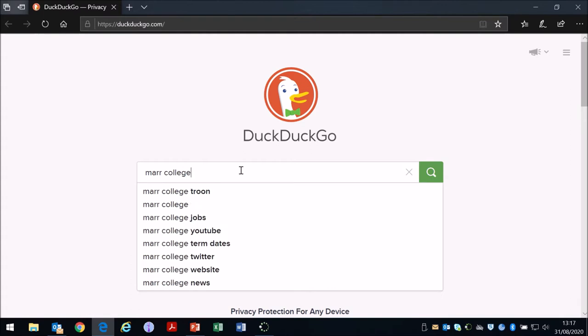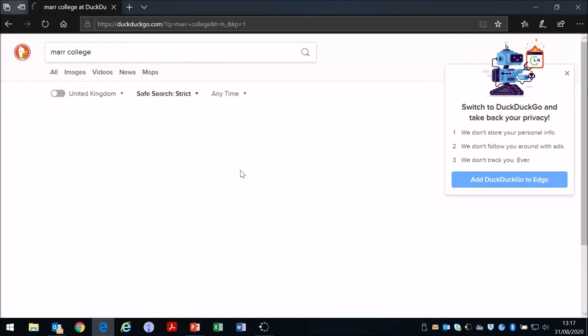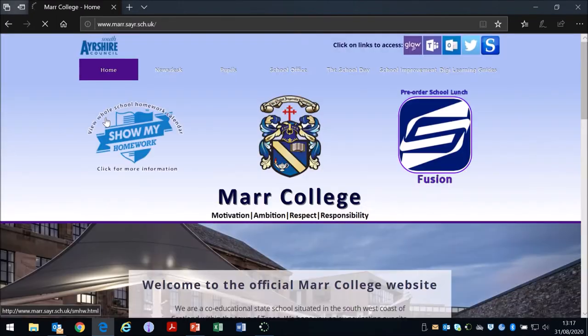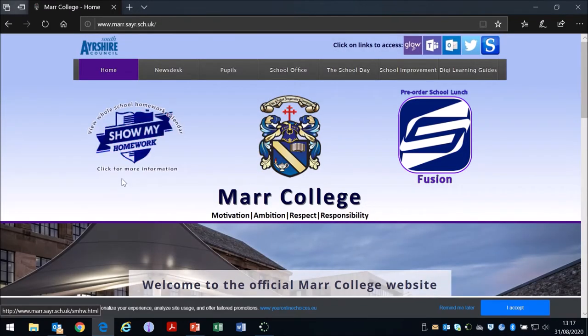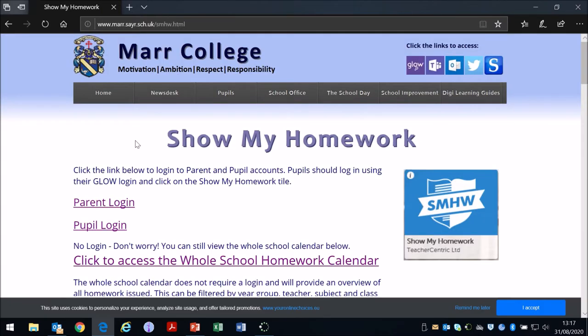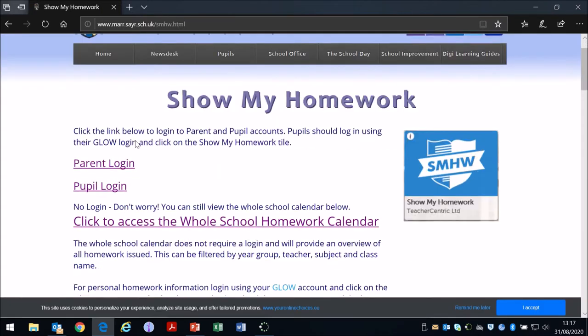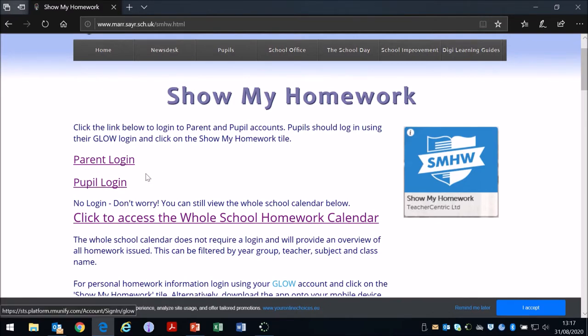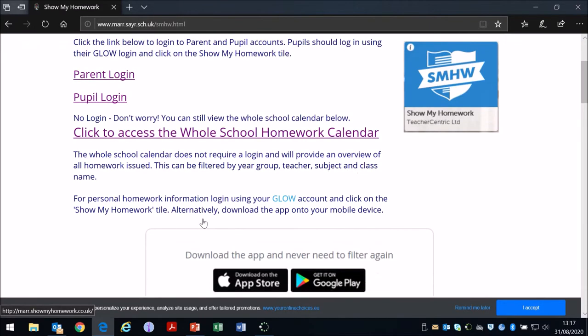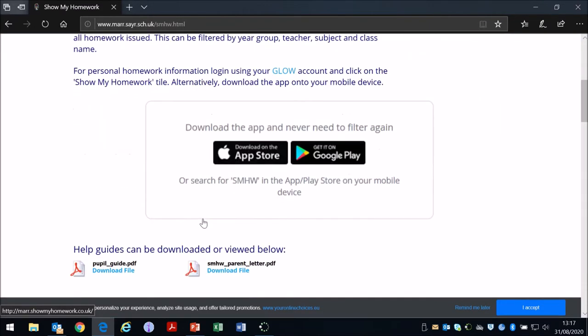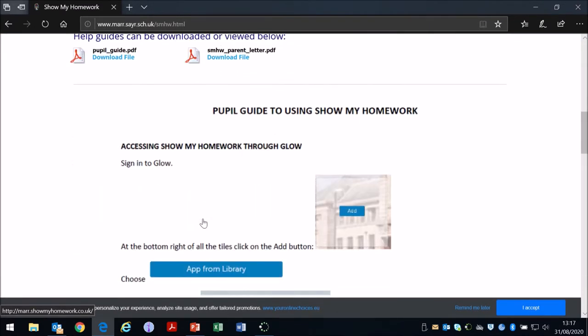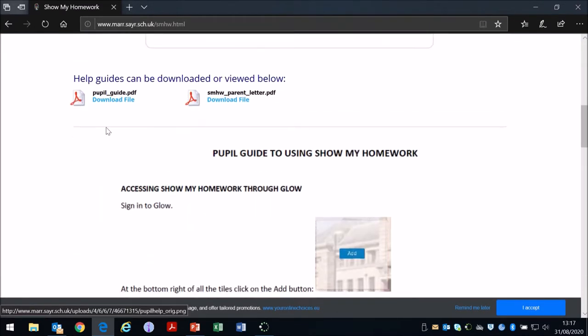All teachers in Marr College when they issue homework should be putting the homework up onto Satchel 1, and you can access a lot of guidance on using Satchel 1 Show My Homework through the school website. As you can see, there's a button for Show My Homework on the home page. There's a link for parent login, for pupil login, and the whole school homework calendar, and then further down there's instructions on how to get started using Satchel 1.